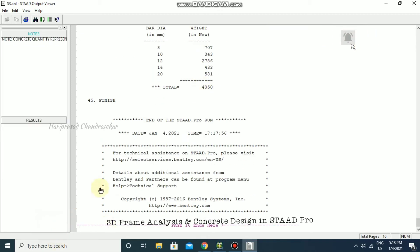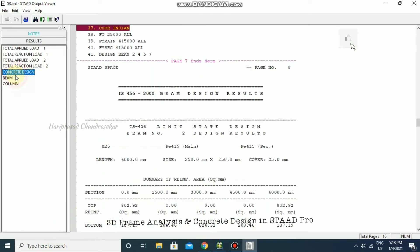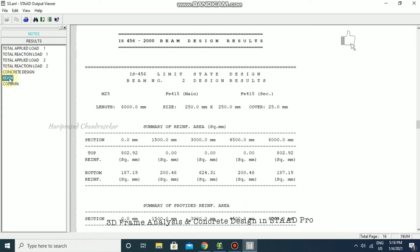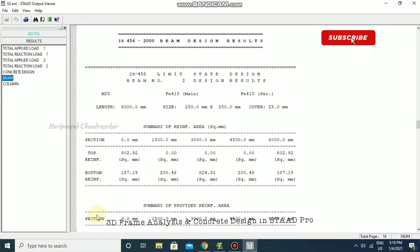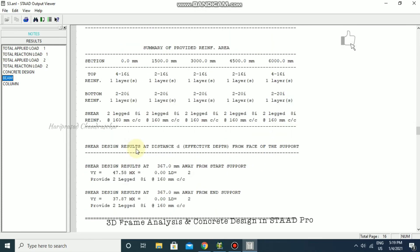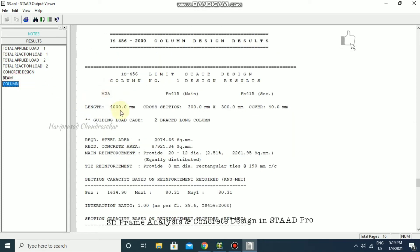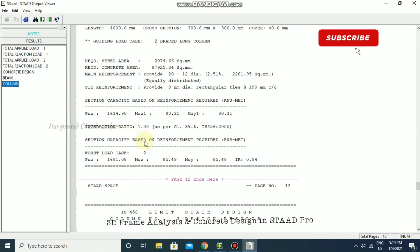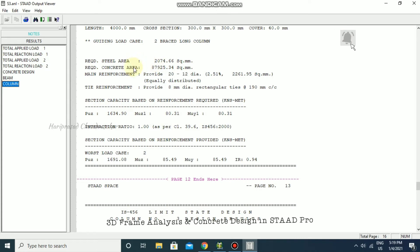Going to Results — Concrete Design — Beam. Each beam shows details like top reinforcement, bottom reinforcement, and sections. Different sections also have different rebars. For columns, we have Pu, Muz, Muy values, plus concrete area, steel area, and full reinforcement details.